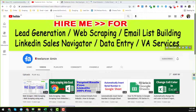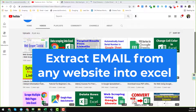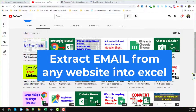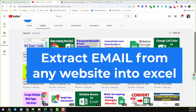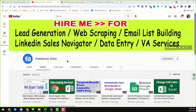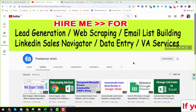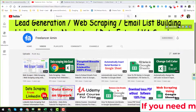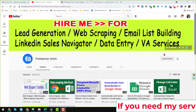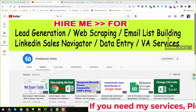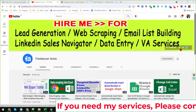Assalamu alaikum, hey everyone, this is Ameen and welcome to my YouTube channel. In this YouTube channel you will learn how to extract email addresses from any website directly into Excel. Before starting the tutorial, I am requesting you: if you are new to my YouTube channel, please subscribe. If you need this kind of service at a very cheap rate, you can hire me — all my contact details you will find on the YouTube channel cover page.